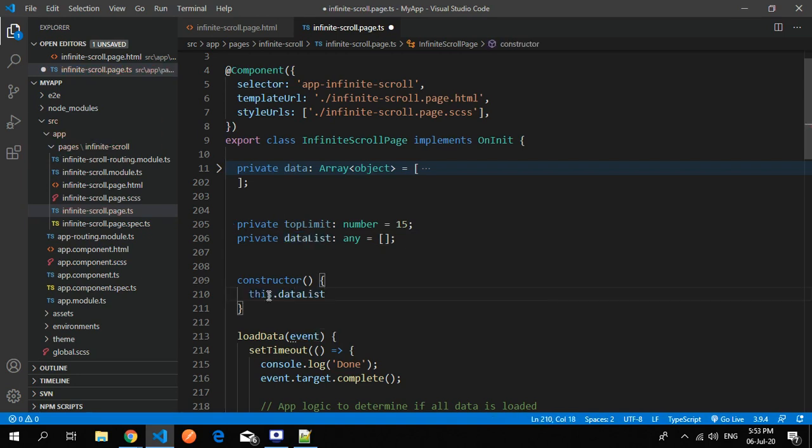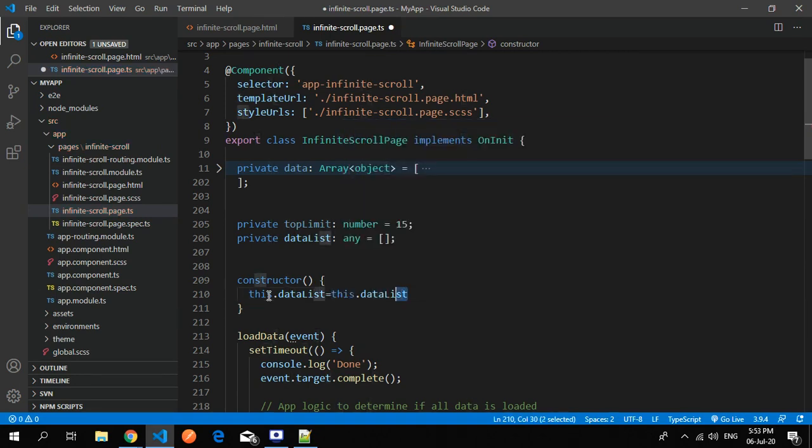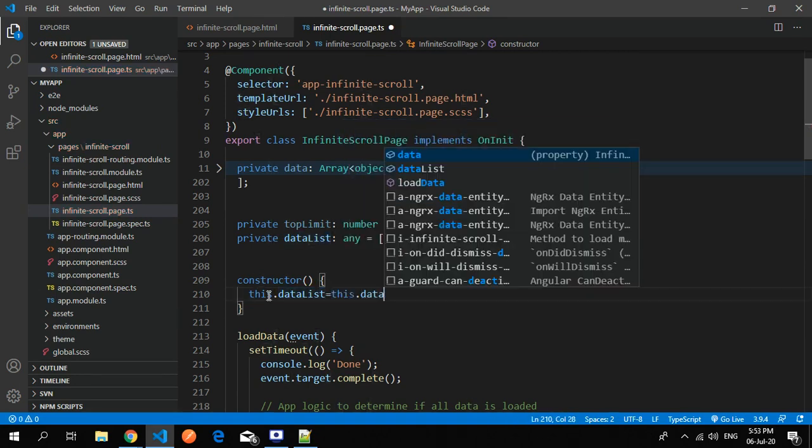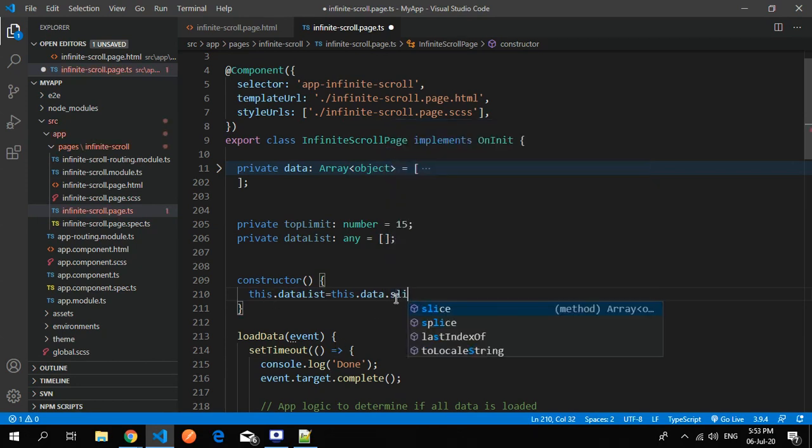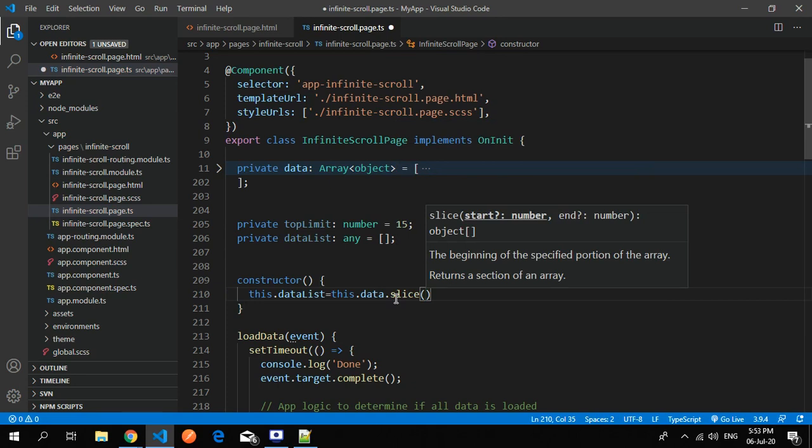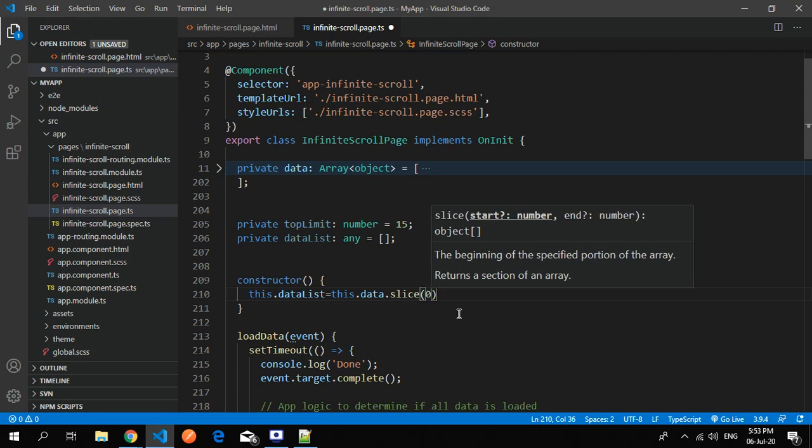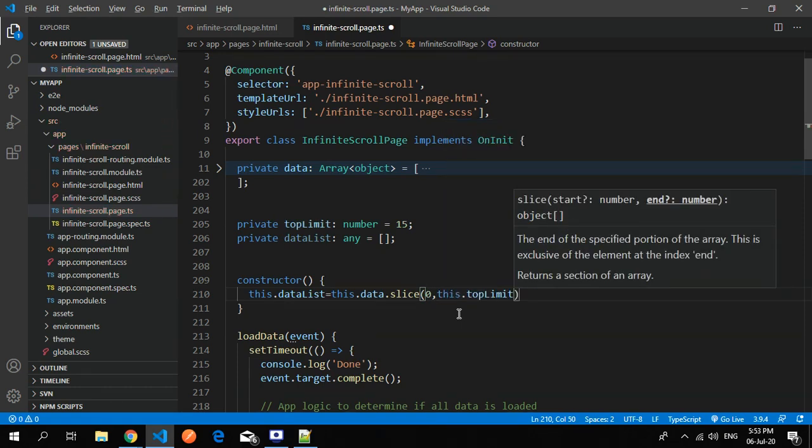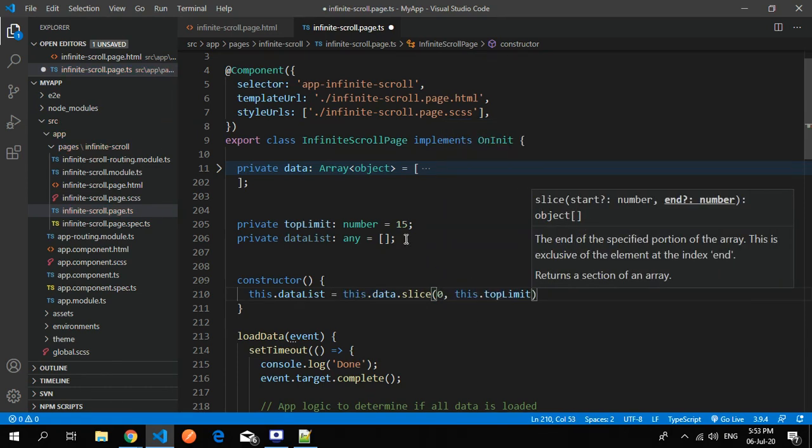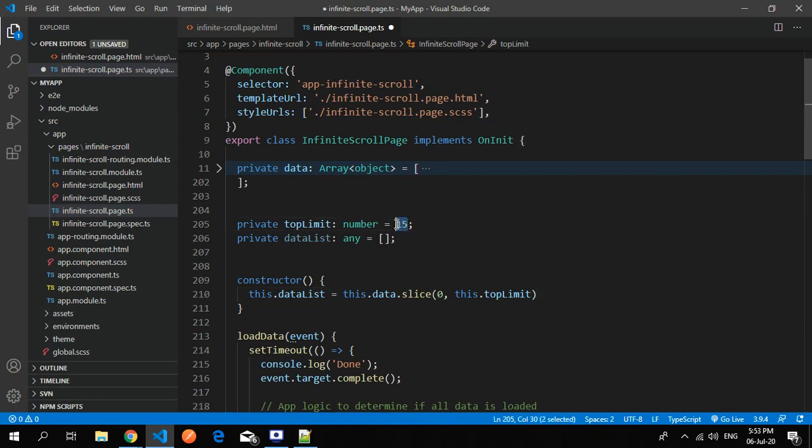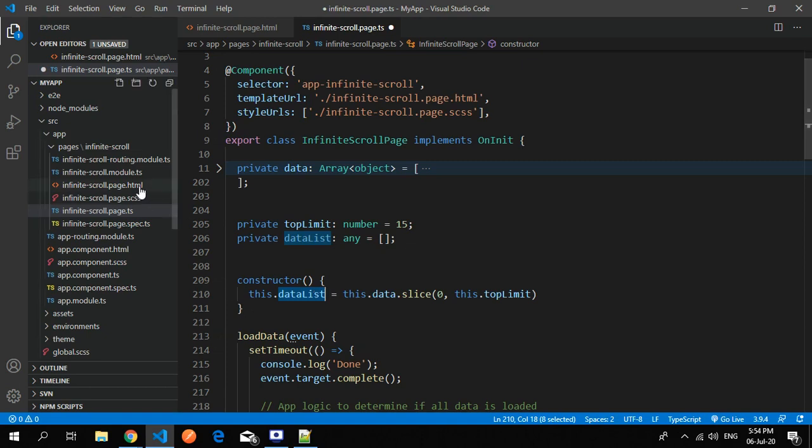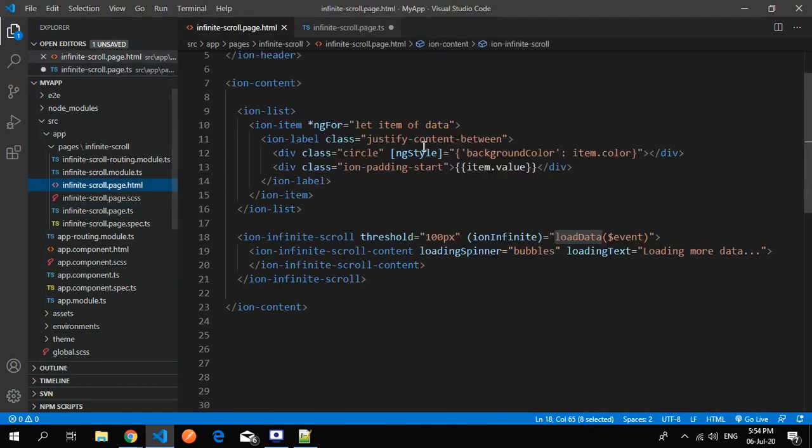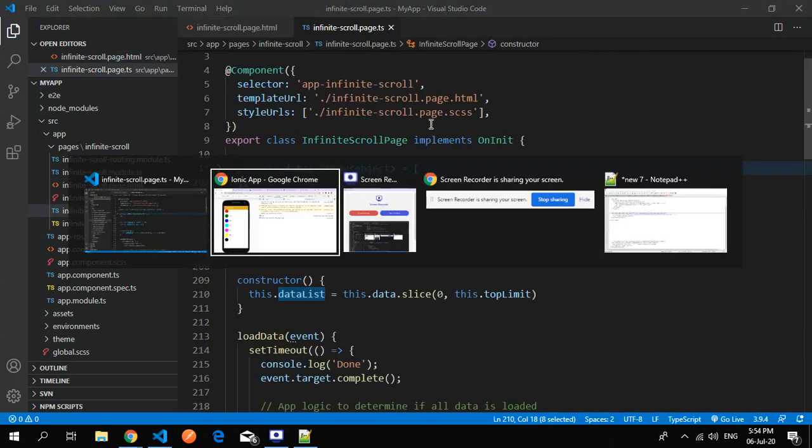By default the list will contain, say, 15 elements. To give it 15 elements I use - this is the data which we have, original data. In this I use a javascript function that is slice. Slice uses two parameters - start and end - and it will slice the element. For example, I use zero comma top limit. From zero to the 15th element it will give it to the data list. I use this data list in place of data.